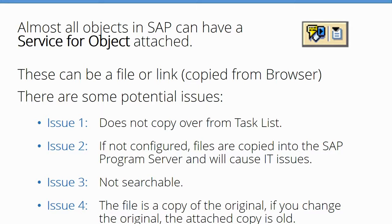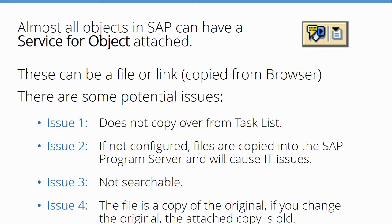Issue three: anything you do with Services for Objects, those files are not searchable. Issue four: if you do it as an attachment, it's a copy of the original. So if you modify the original on the network, it won't modify in SAP. That's one of the disadvantages.